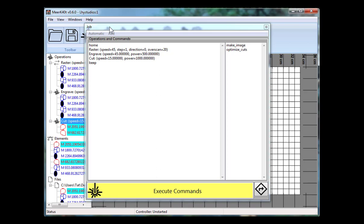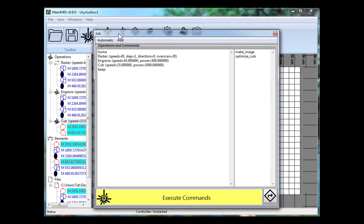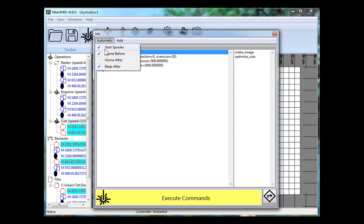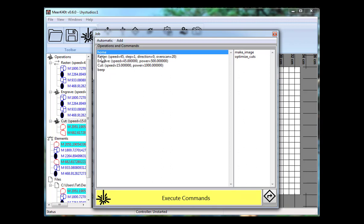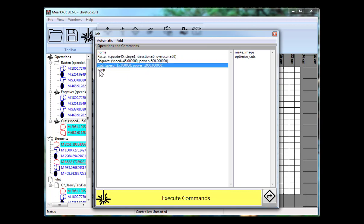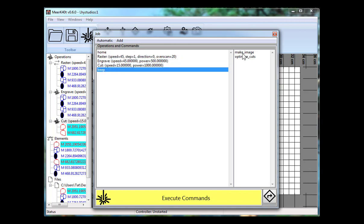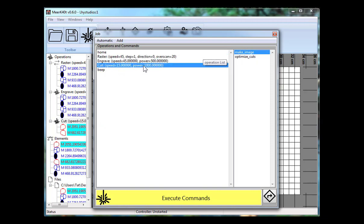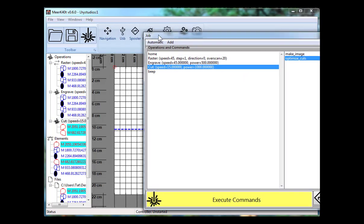When I click the job thing here, it has a pre-home. This is an automatic home before action. It does raster, then it does engrave, then it does cut, and then it does a beep command. For the raster, since it's initially a vector, it's going to have to make that an image. For the cut, it has to optimize cuts to do inside first.